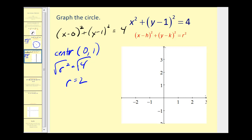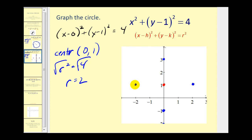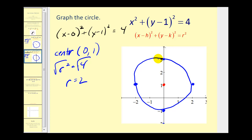So we plot the center at (0, 1). The circle consists of all the points that are two units from this point. We'll go up two units — that point would be on the circle — down two units, right two units, and left two units — those would all be on the circle. Now we have to make a circle that passes through these four points.